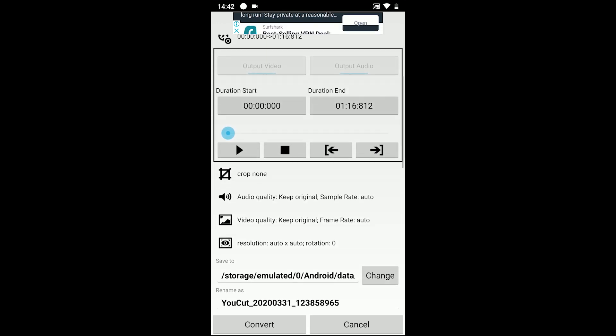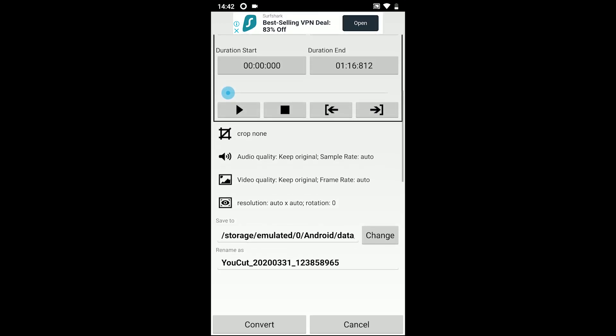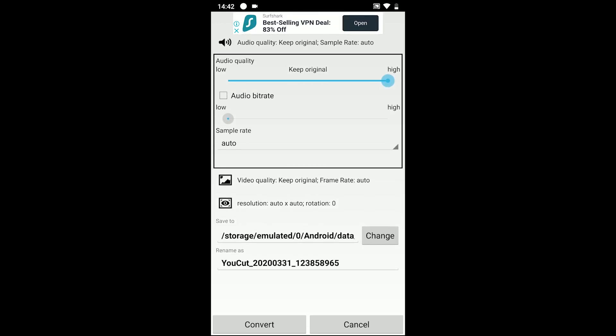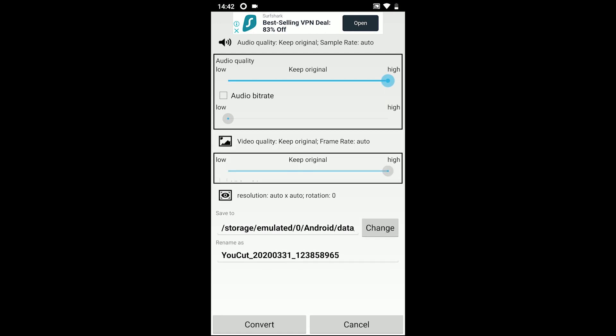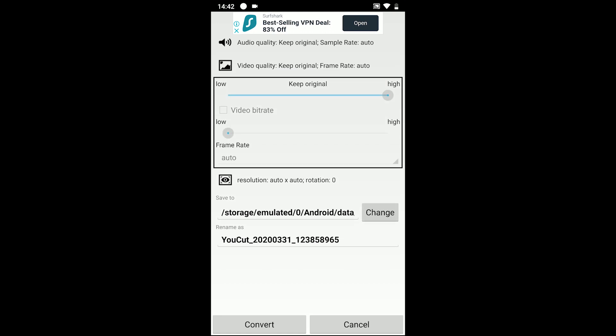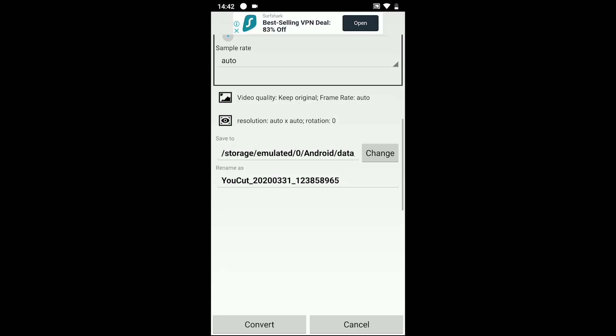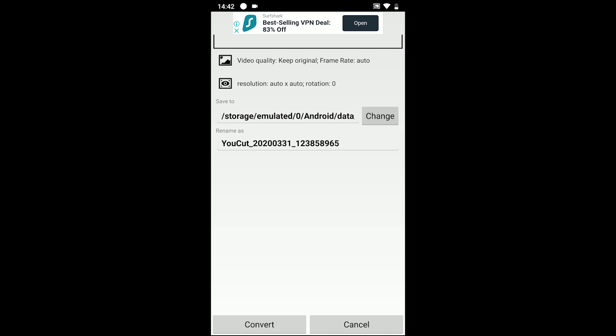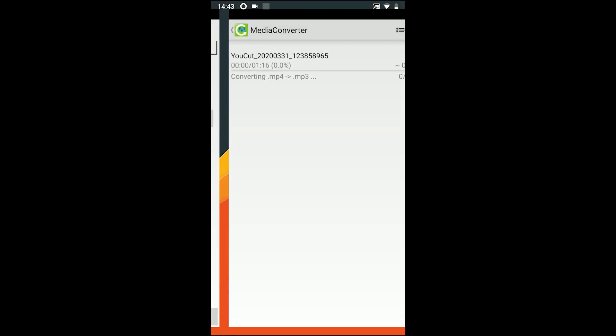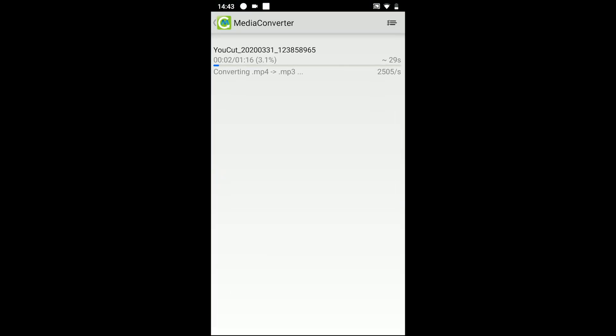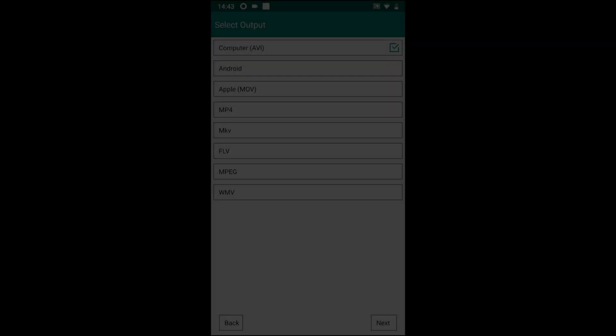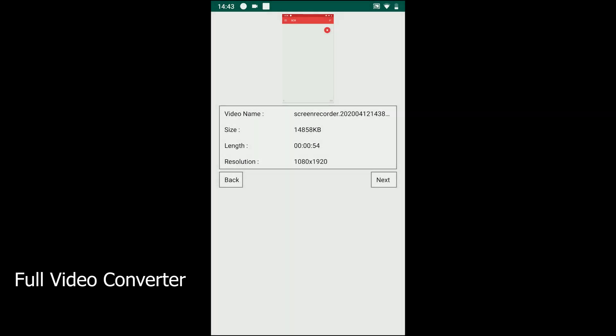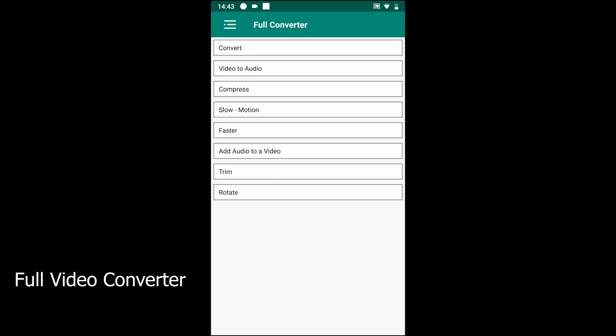You can also crop the video, change audio and video quality, change audio and video bitrate, change audio and video sample rate. Those features make it a great video converter for Android. The next on the list is Full Video Converter.